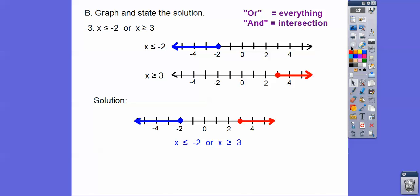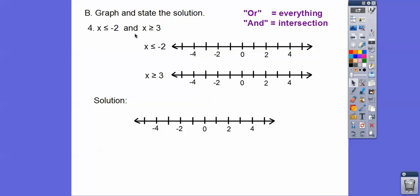Now if we take that same graph with an AND statement, where do these graphs overlap? They don't overlap at all. So this would be no solution, because there is no intersection for the AND.